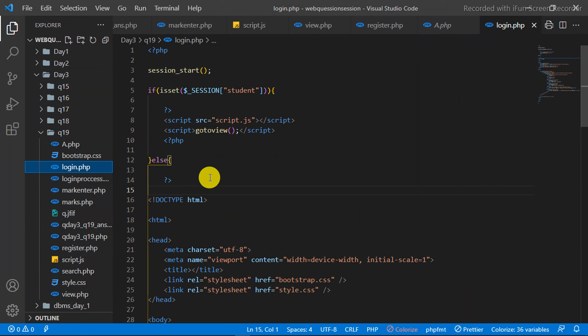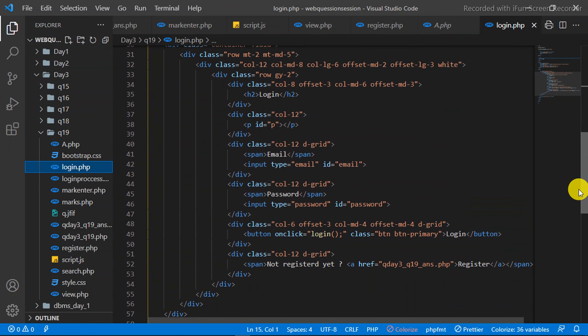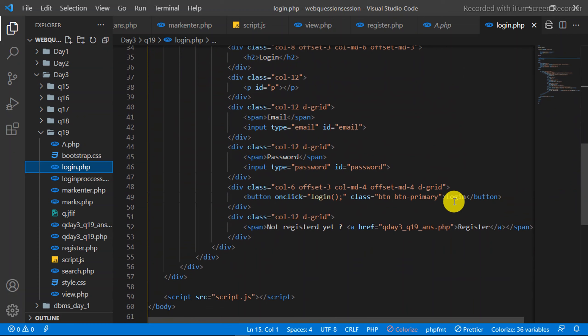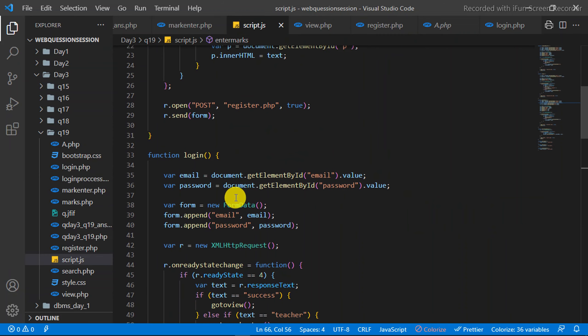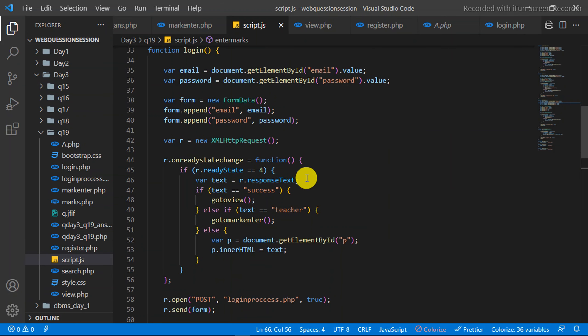This is the Login page HTML code. You can see the value of the login function in the view page. You can see the design — the email field, password field, and login button. This is the Login function: entering email and password via Form and Ajax Request to the LoginProcess.php file.